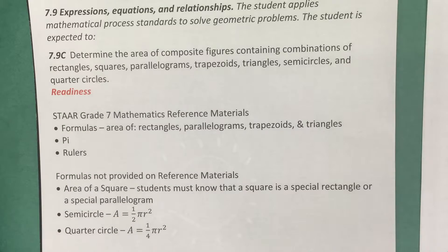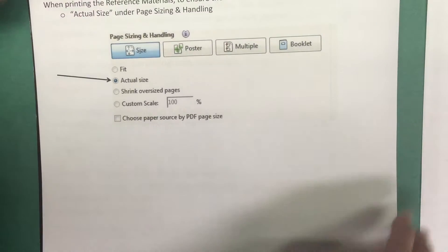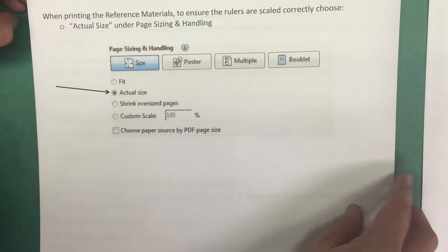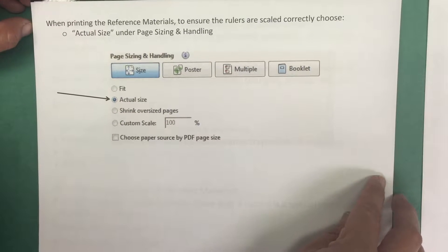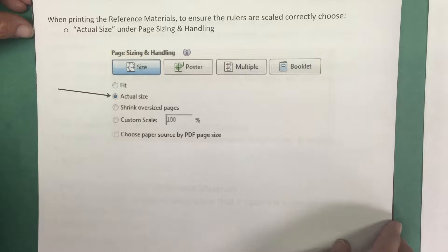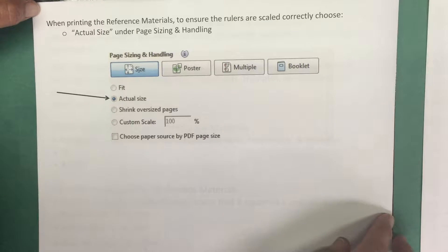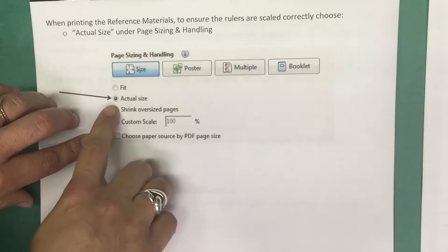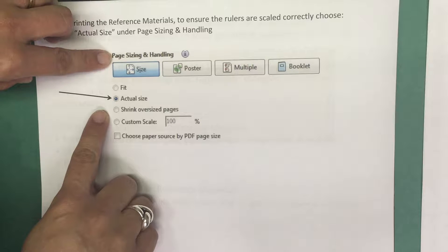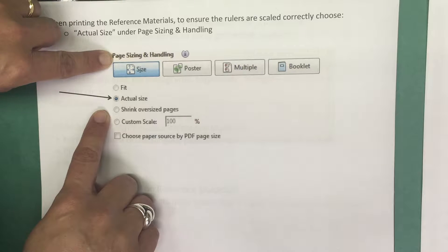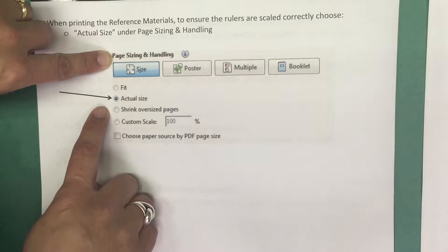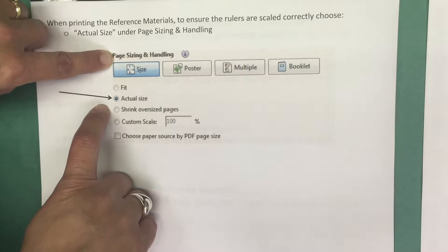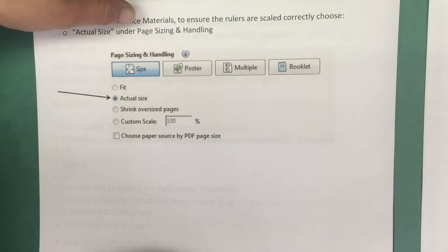I want to caution you about printing the reference materials. They are provided on the TEA website and you can print the PDF document, but when printing, in order to ensure that the rulers are scaled correctly, you need to choose 'actual size' underneath the page sizing and handling area. If you do that, then the rulers on the reference materials should be scaled correctly.